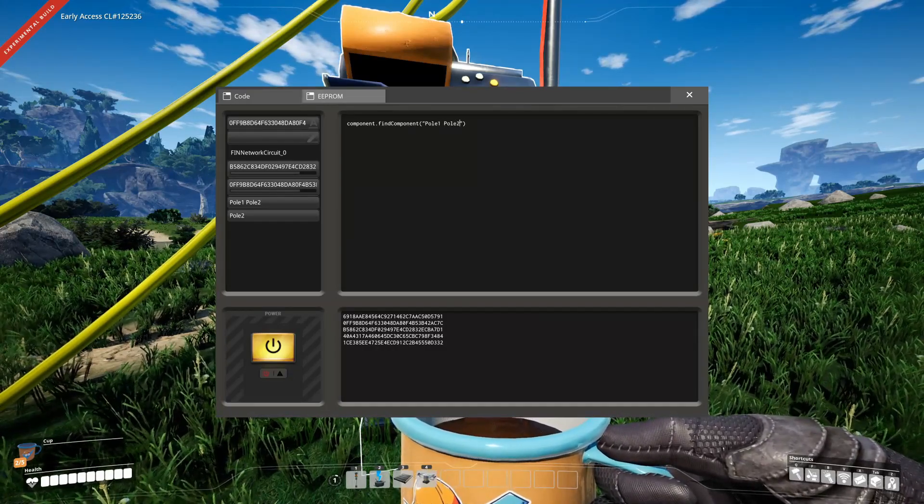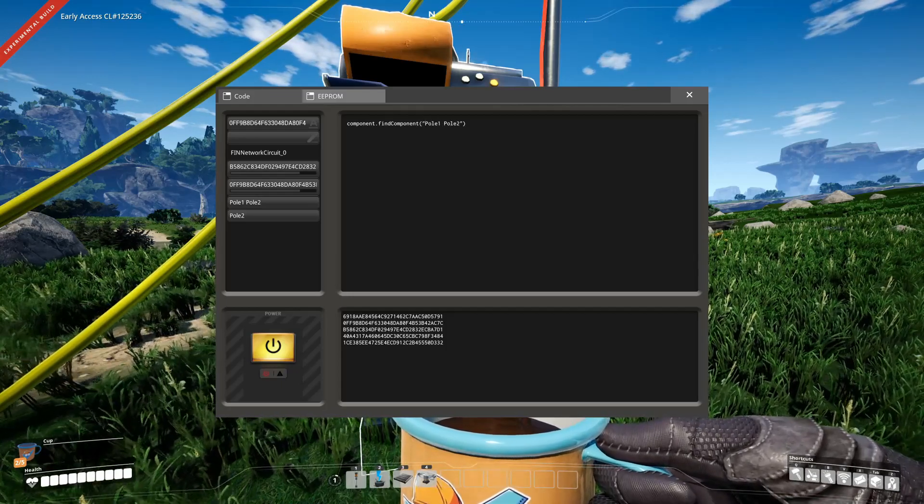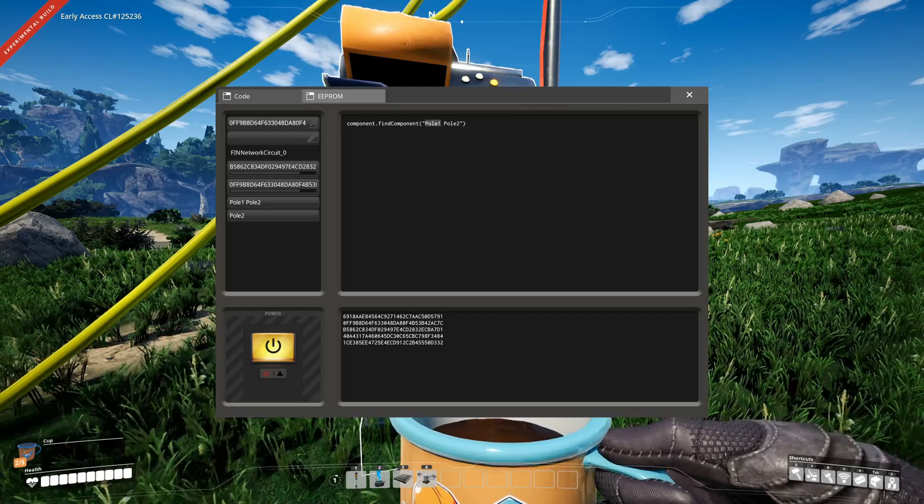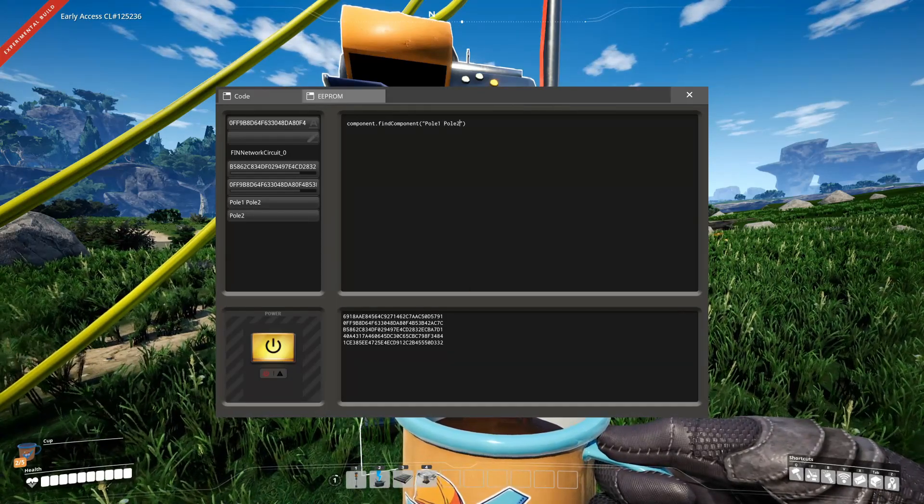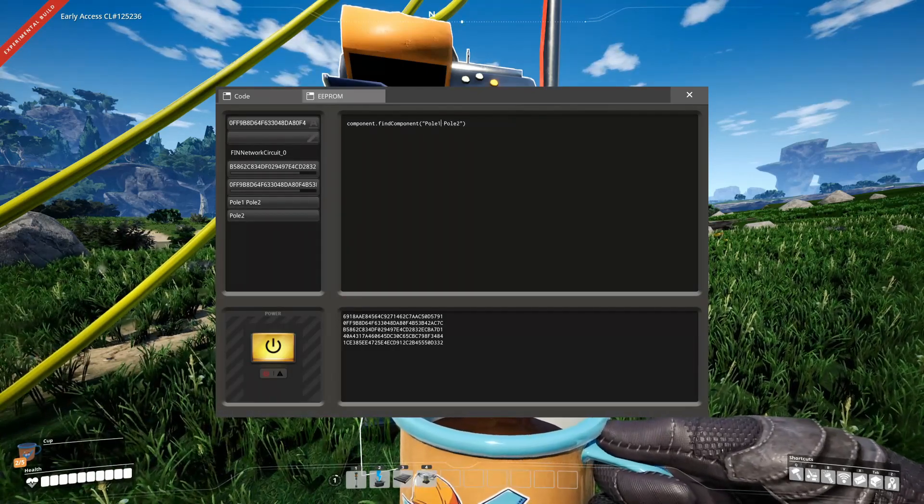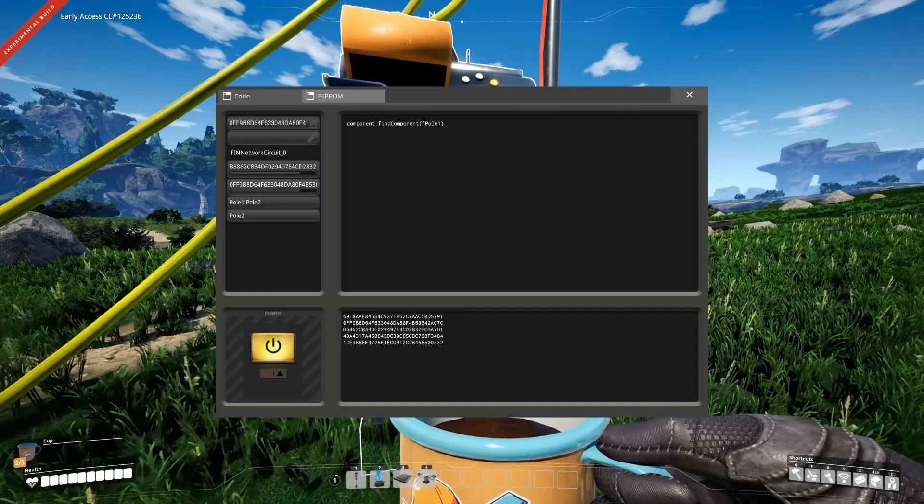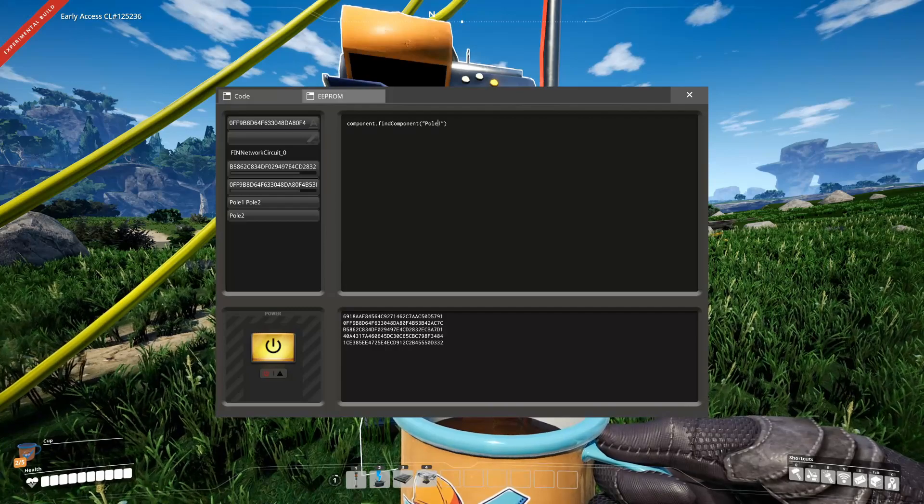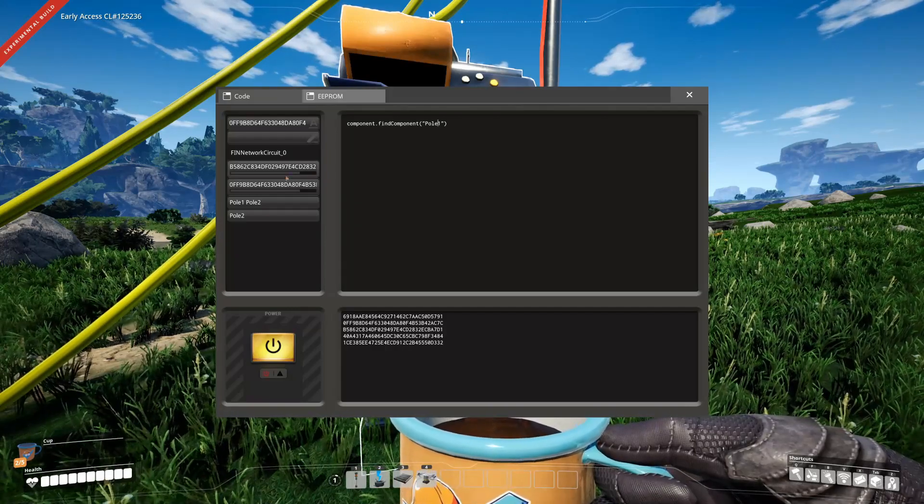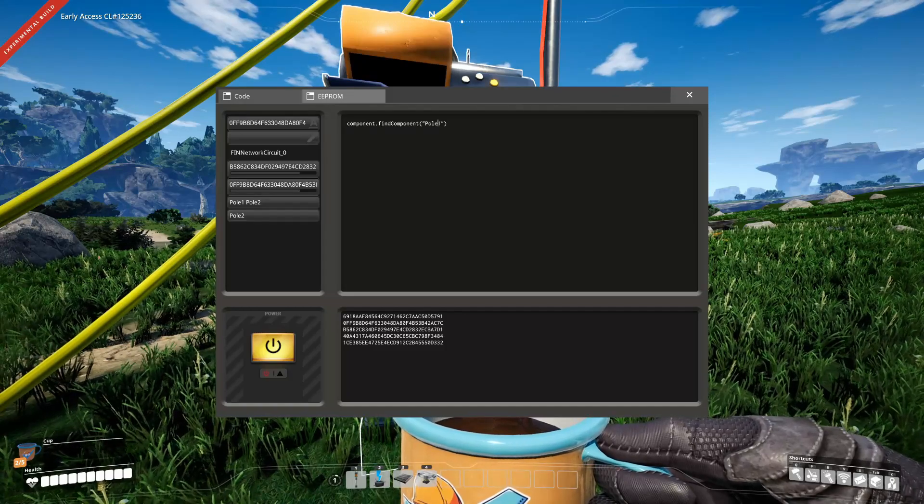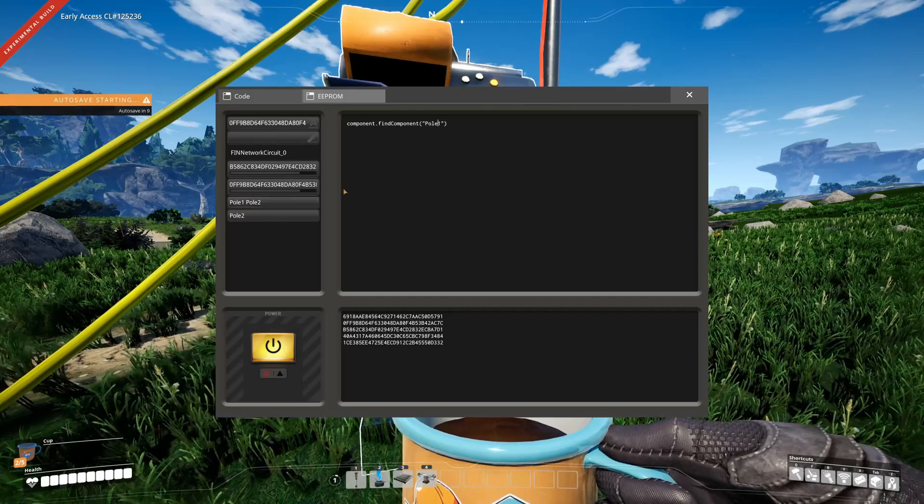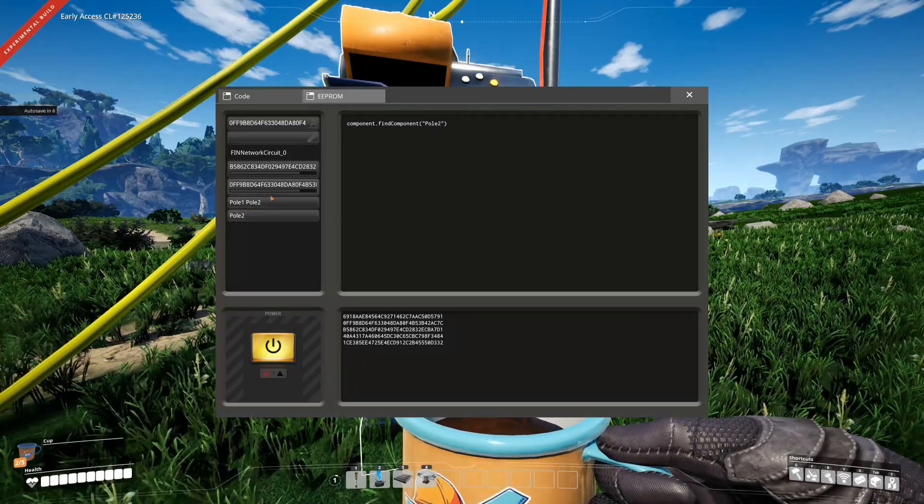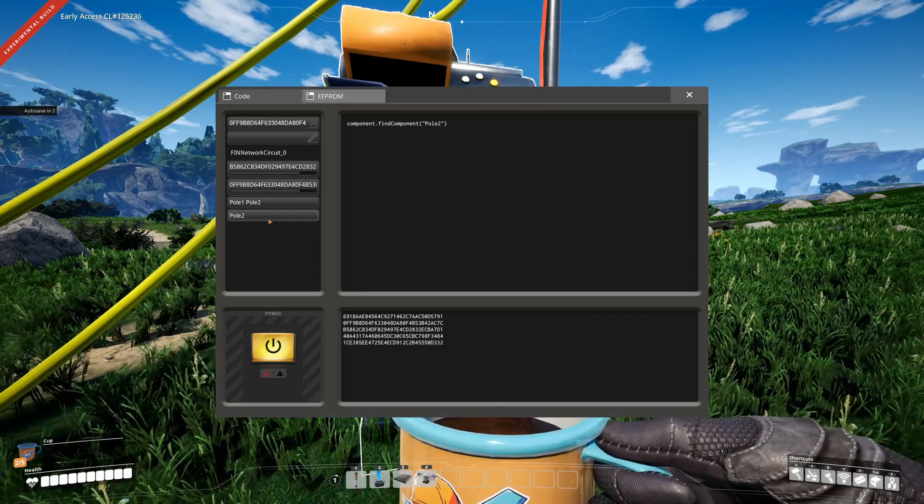It searches in the whole network for components that have the pole 1 NIC and the pole 2 NIC. There is only one right now, which is that guy here. What it can also do is you can just search for one, for example. So now it will search for components with the pole 1 NIC, and we got two of them. But if we search for pole 2, it will find both.